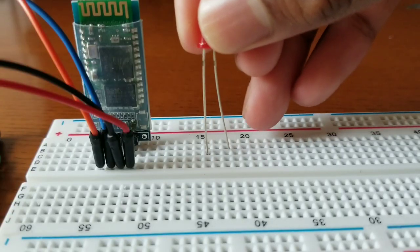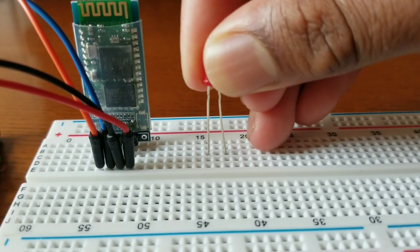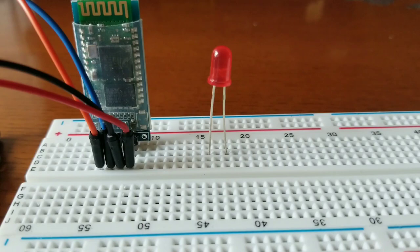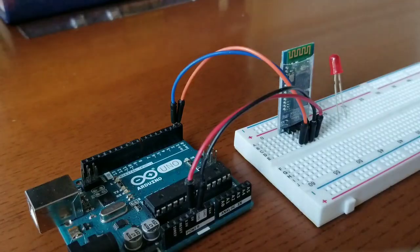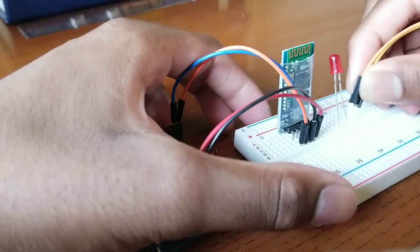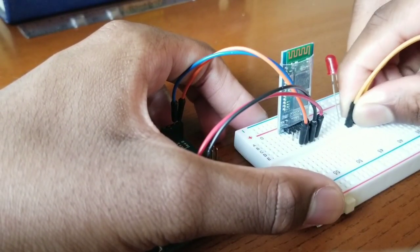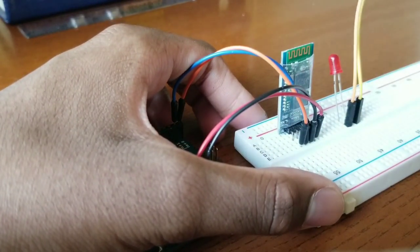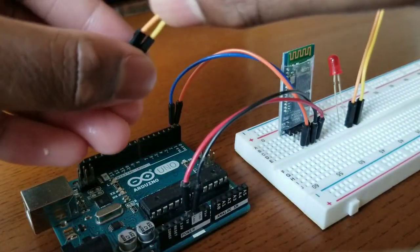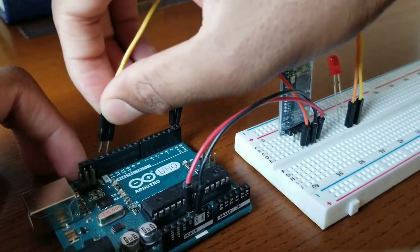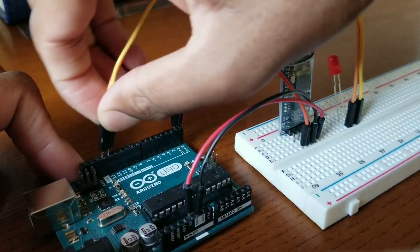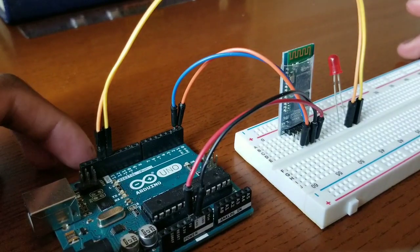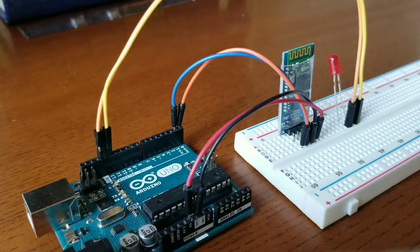After wiring the Bluetooth module, I inserted the LED to the breadboard. After that, I connected two jumper wires to the LED on the breadboard, and I connected the other ends of the jumper wire to pin 13 and ground on the Arduino.